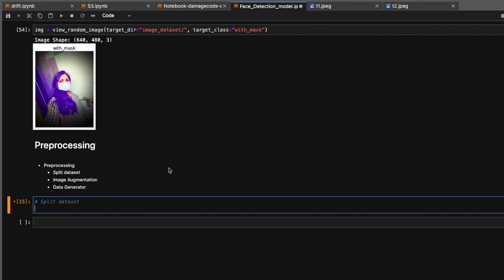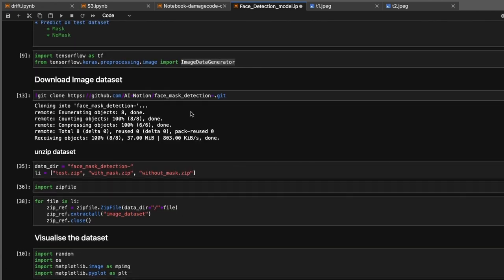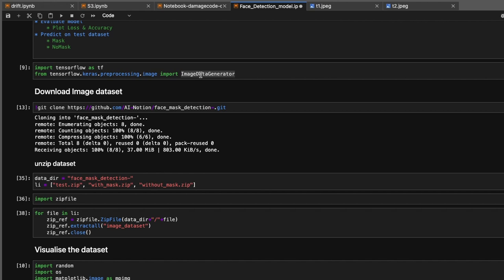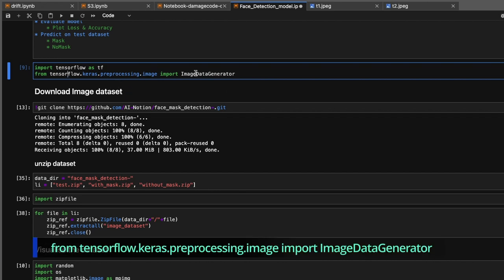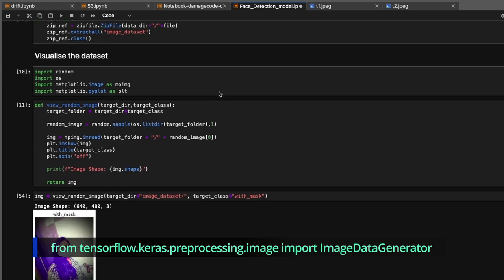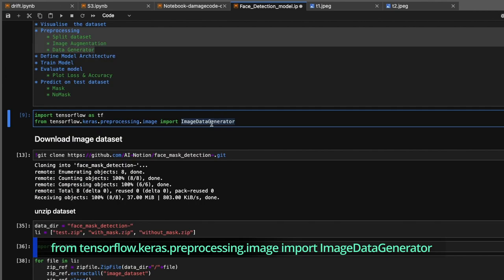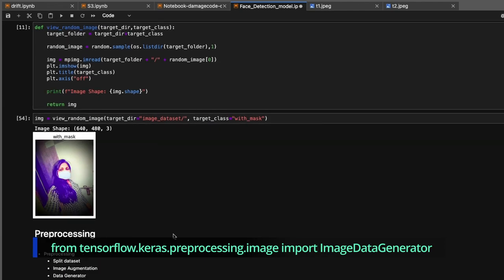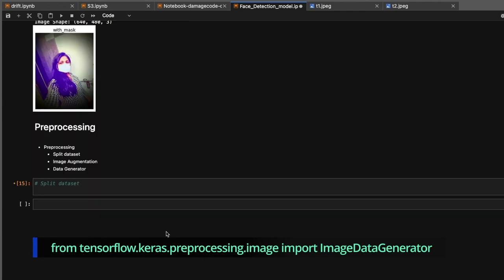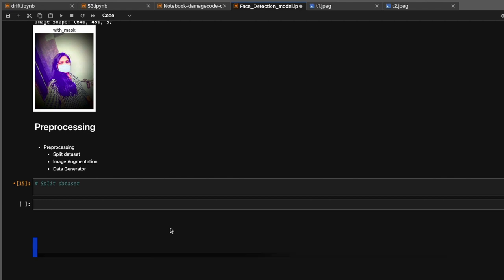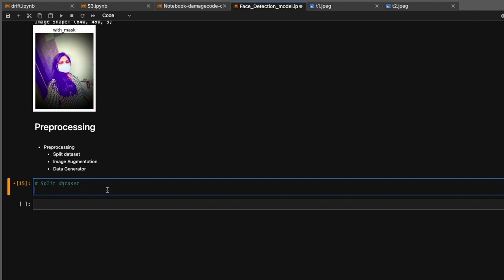In our previous video, we already imported the ImageDataGenerator class from tensorflow.keras.preprocessing.image. We're going to use this for multiple purposes - this library is very helpful. The Keras API provides this class, and if you're working with TensorFlow, you can't resist using it as it provides lots of helper functions. First, let's see how to split the dataset. For that, we need to create an ImageDataGenerator object.